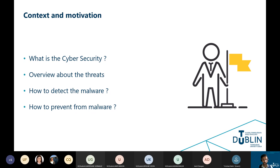Cybersecurity is also important because government, military, corporate, financial and medical organizations collect, process, store and present large amounts of data on computers and other devices.